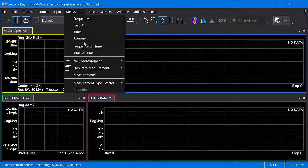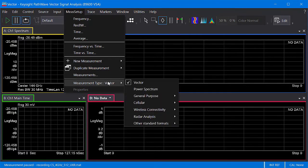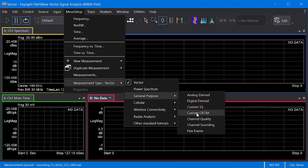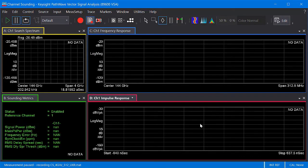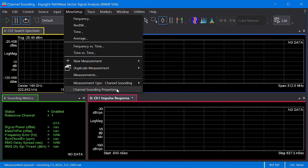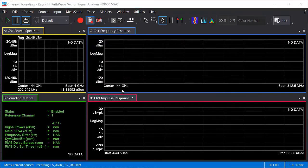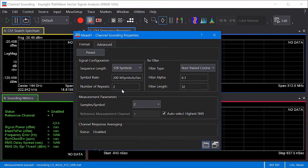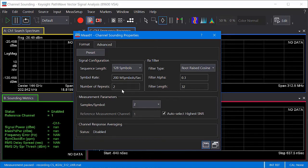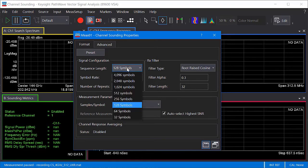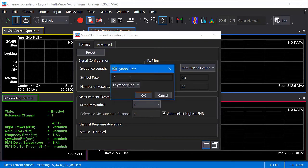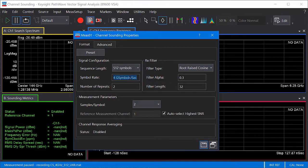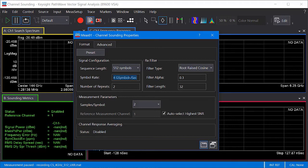Now we need to configure the channel sounding measurement. First, I'll go ahead and select the channel sounding measurement extension. And the parameters for configuring the measurement are located on the channel sounding properties dialog. The only two parameters I need to configure here are the sequence length and symbol rate. Since we are using matched RRC filtering, the filter parameters need to match Signal Studio. Otherwise, you can configure the filter parameters according to your needs. For example, to reduce the effect of side lobes, you might select a Gaussian filter. Okay, now that that's set up, let's run the measurement.